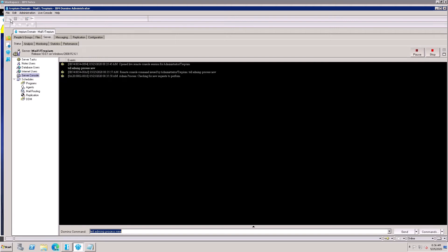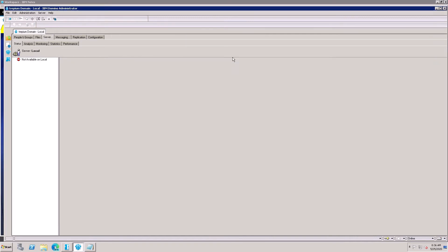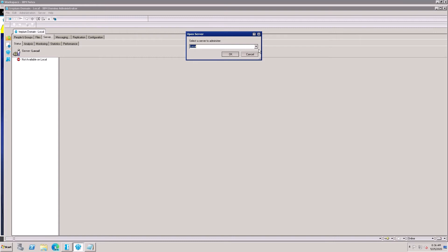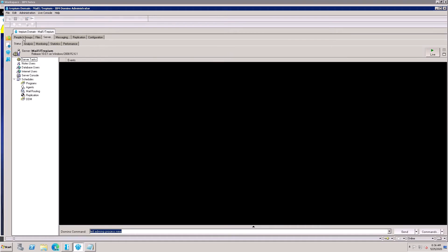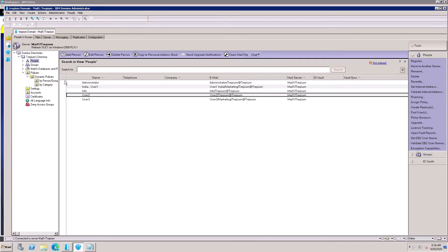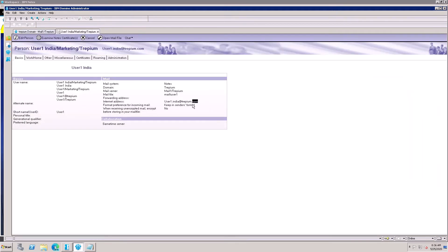After executing the command, wait one or two minutes. Then open the server again — select the server and open it. Go to People and Groups and click Refresh. The updated user 'User One India' is now showing, and the internet address is also updated along with the hierarchy.